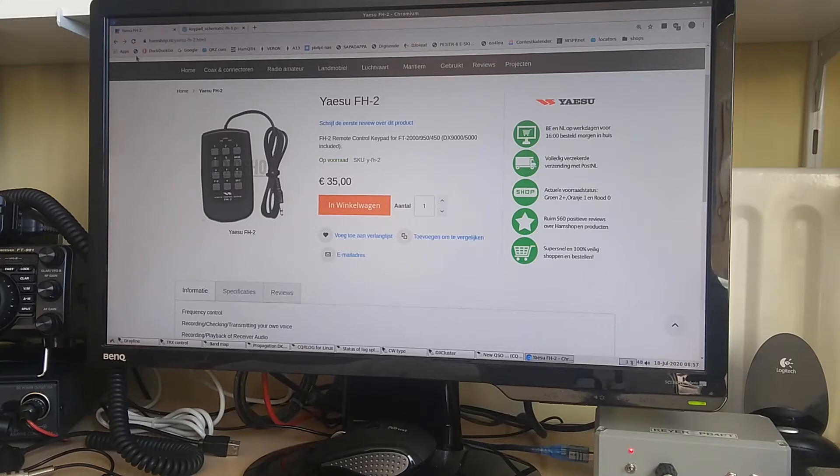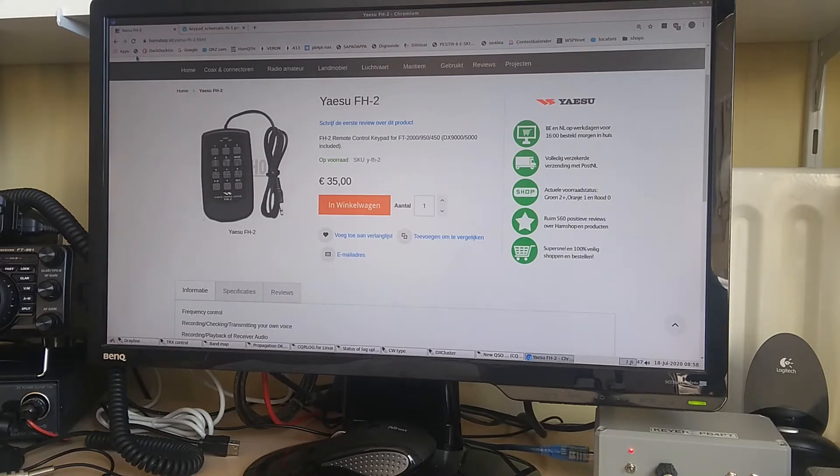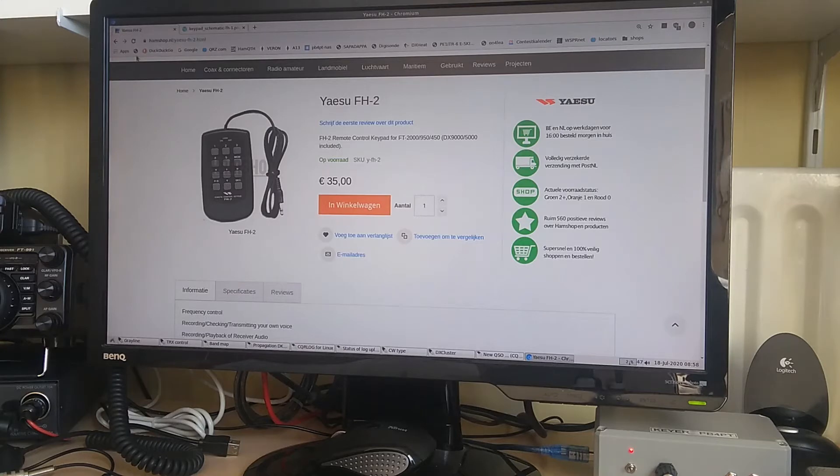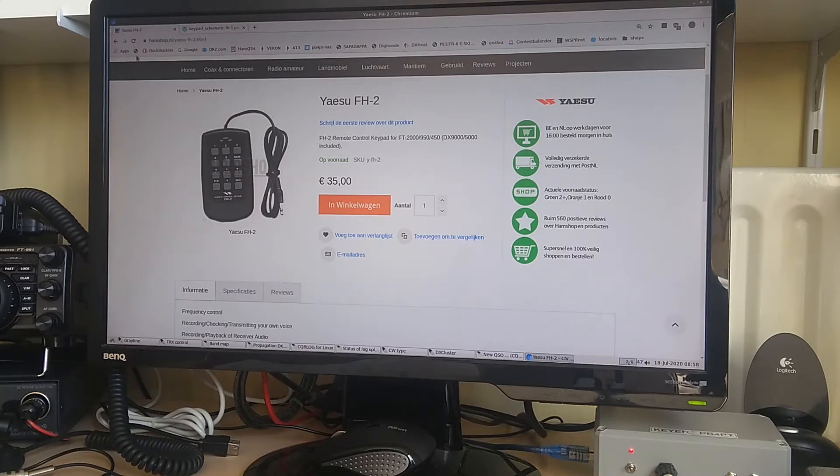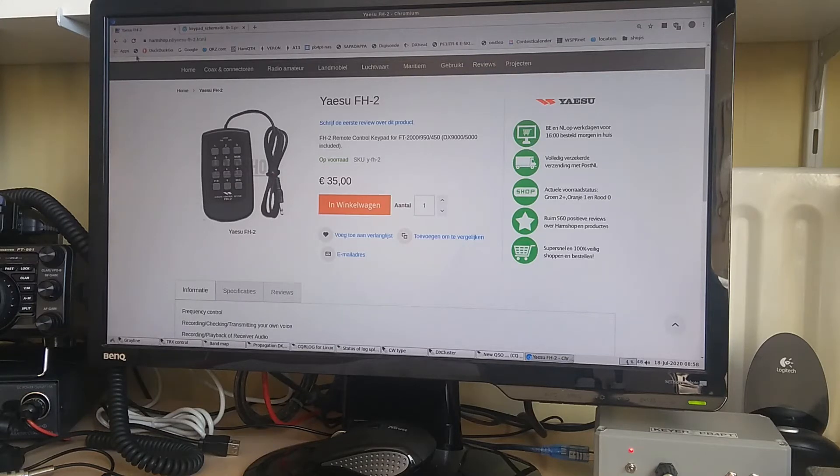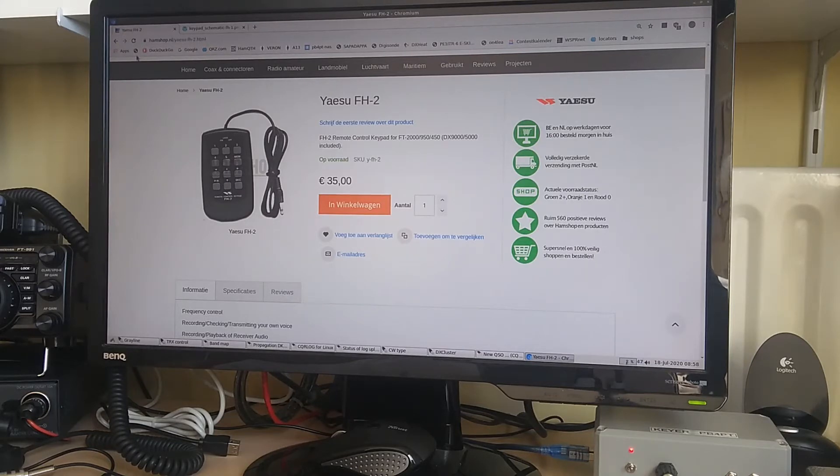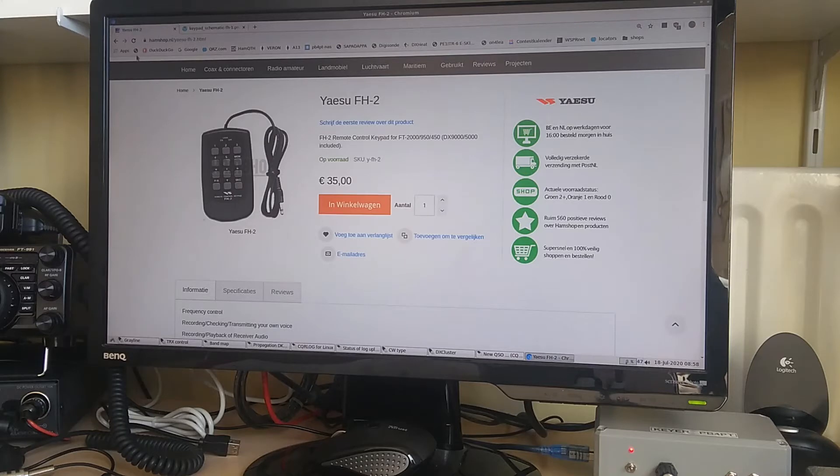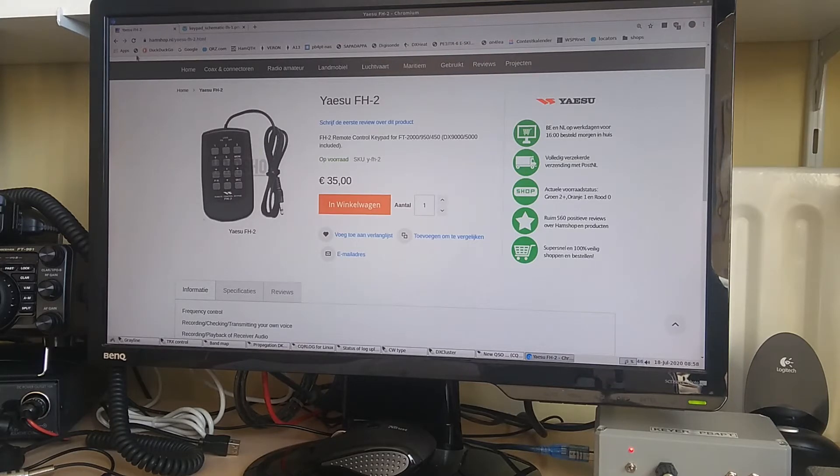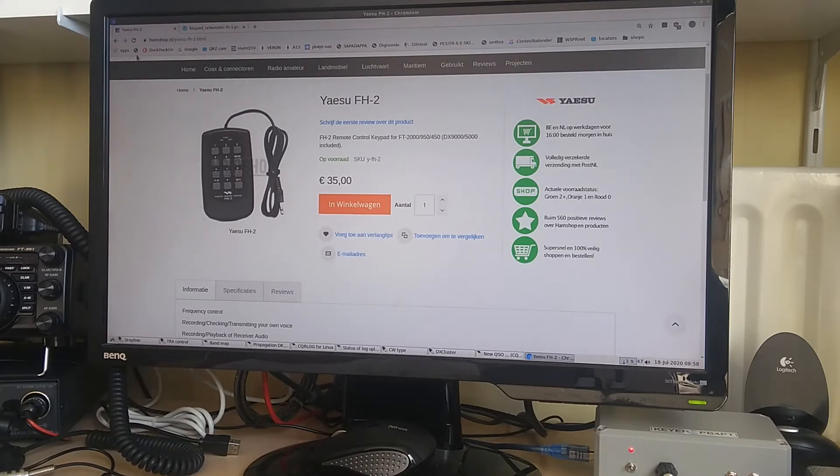The Yaesu FH-2, 35 euros on this website. And what it brings you is a little box with a number of buttons and a small cable that goes to the radio, which can be an FT2000, a 950, hey that's interesting I own that one as well, as well as an FT450, and it appears to work on the FT991 as well. 35 euros, not a lot of money, but for just a bunch of buttons and a little cable, I was thinking, can I make this myself maybe?